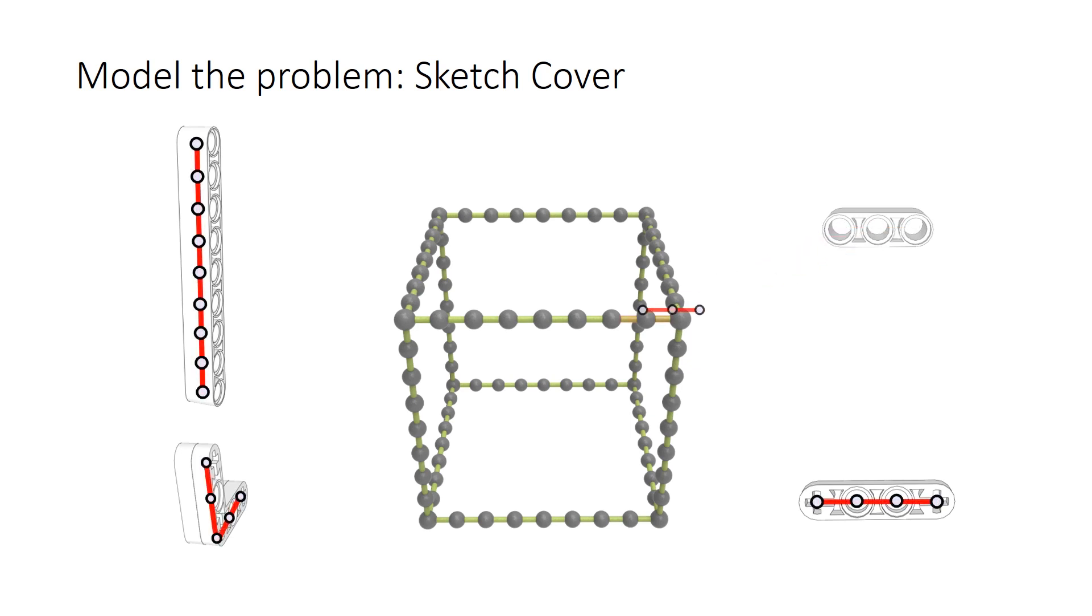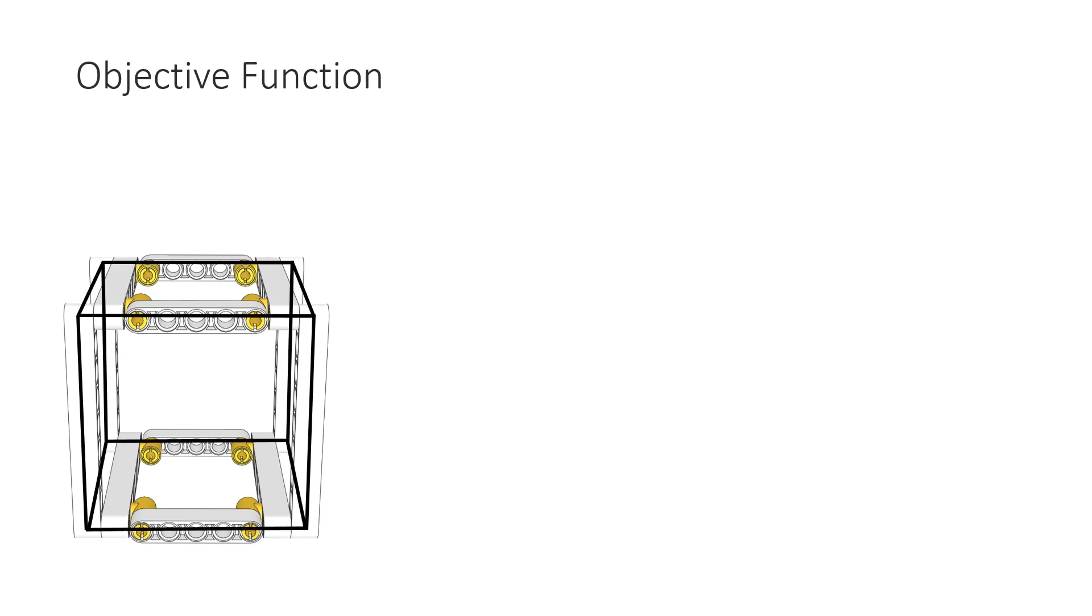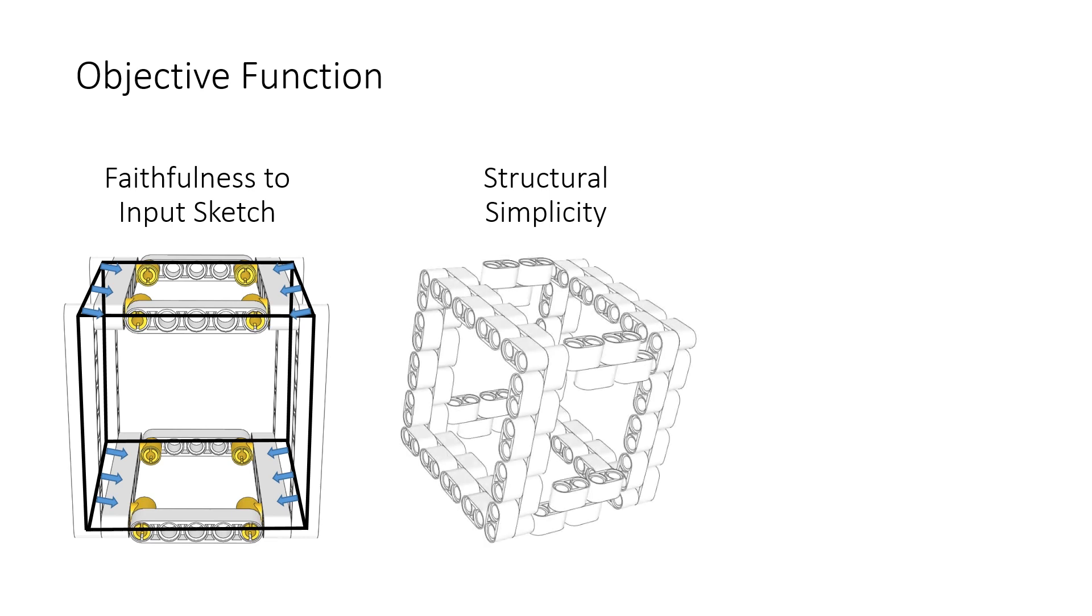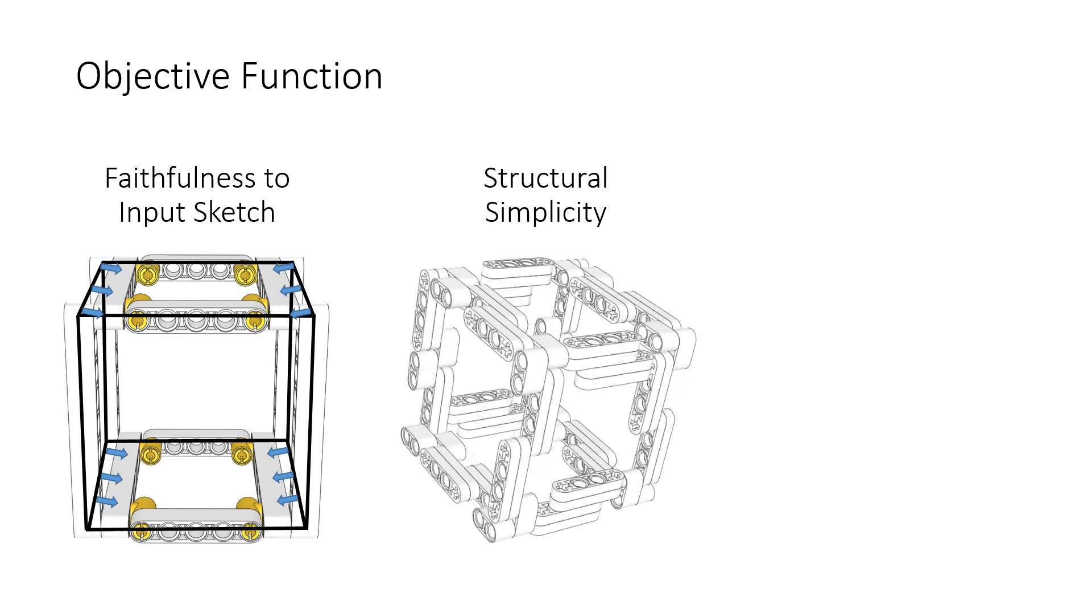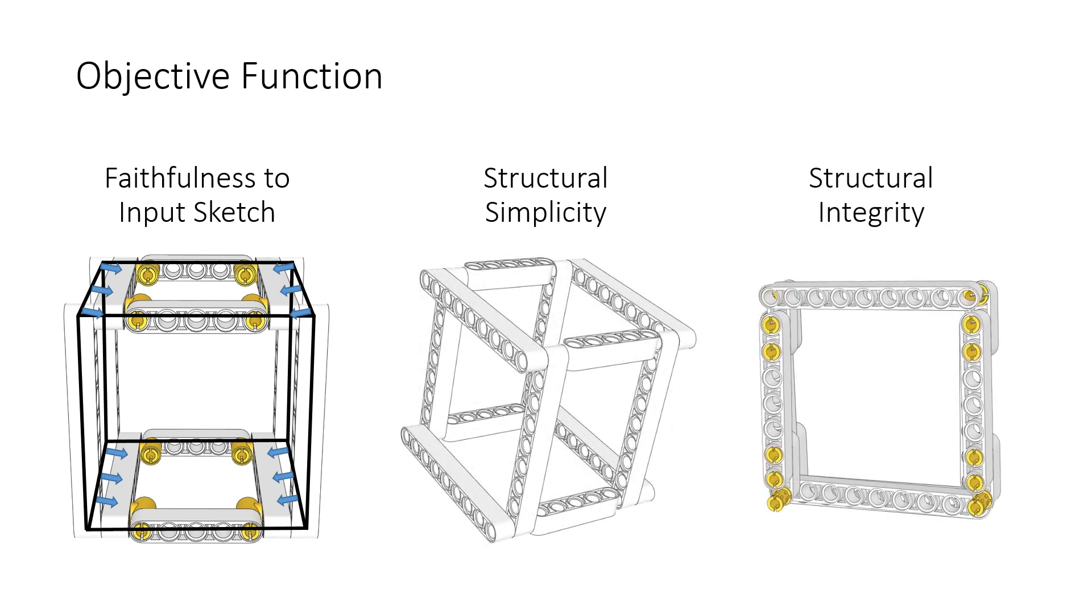We model the problem as covering all edges in the guiding graph. We also model the construction requirements into an objective function, to optimize faithfulness to input sketch, structural simplicity, and structural integrity.